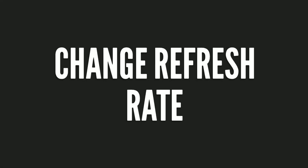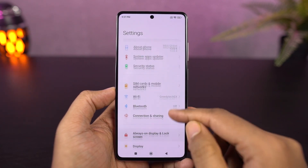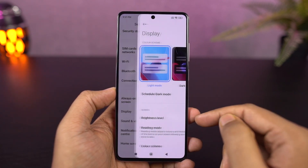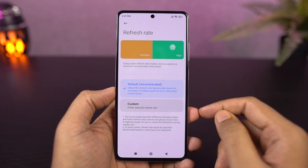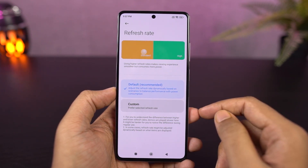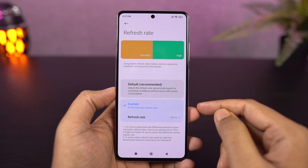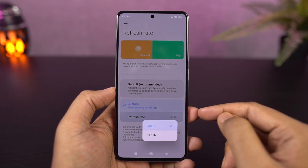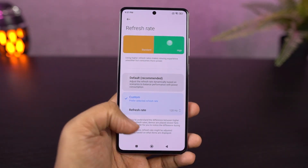Next, I will change my phone's refresh rate. By default, my phone automatically changes the refresh rate — for example, a high refresh rate in games, and a lower refresh rate when reading a PDF to save battery. If you prefer, you can set a fixed refresh rate. The default is 60Hz screen refresh rate.